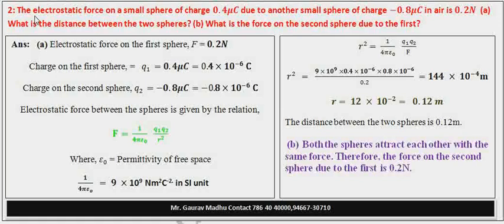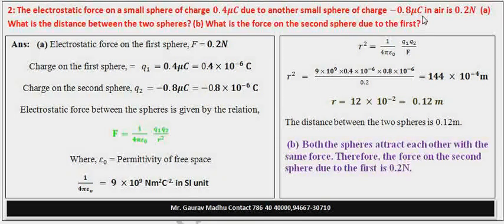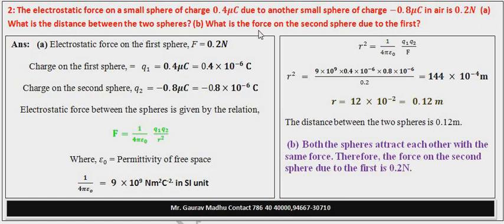Question number 1.2. The electrostatic force on a small sphere of charge 0.4 microcoulomb due to another small sphere of charge minus 0.8 microcoulomb in air is 0.2 newton. Part A: What is the distance between the two spheres? Part B: What is the net force on the second sphere due to the first?